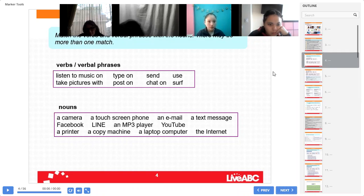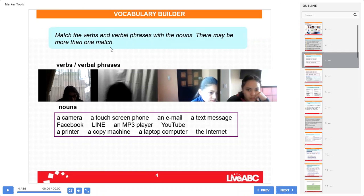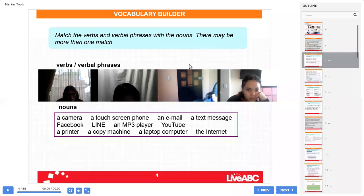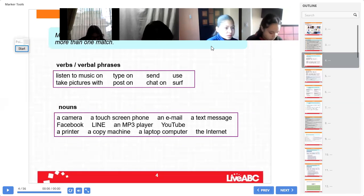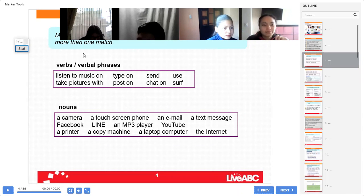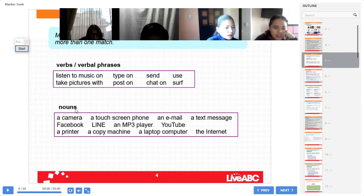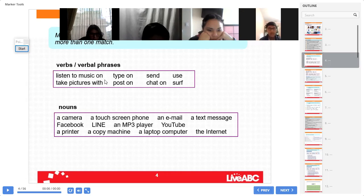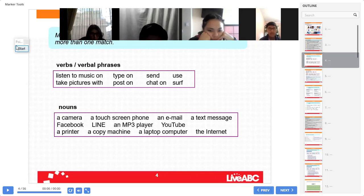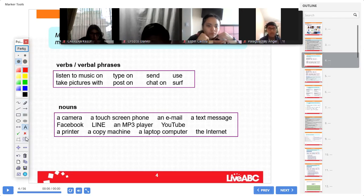Okay, let's continue. On page 64 you have this exercise: match the verbs and verbal phrases with the nouns. There may be more than one match. Michelle, help me please — using this verb with the nouns. Excellent, very good: "listen to music on an MP3 player."